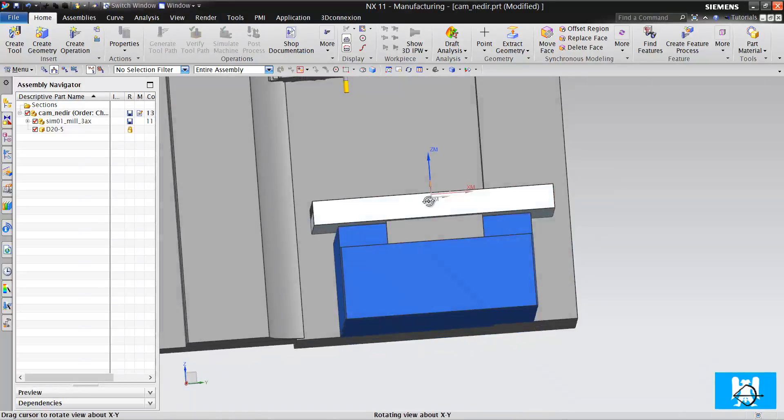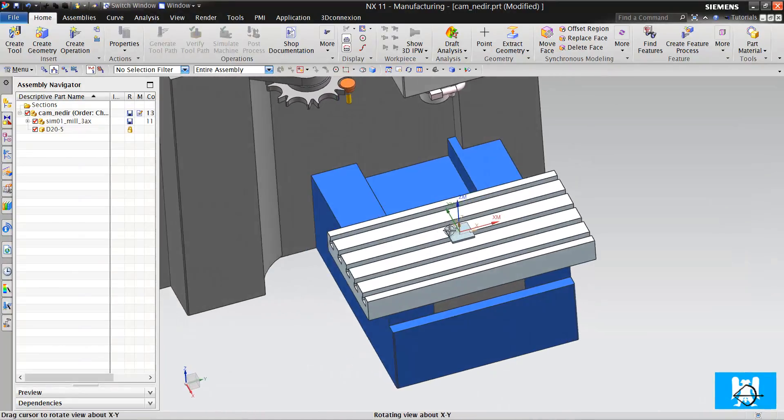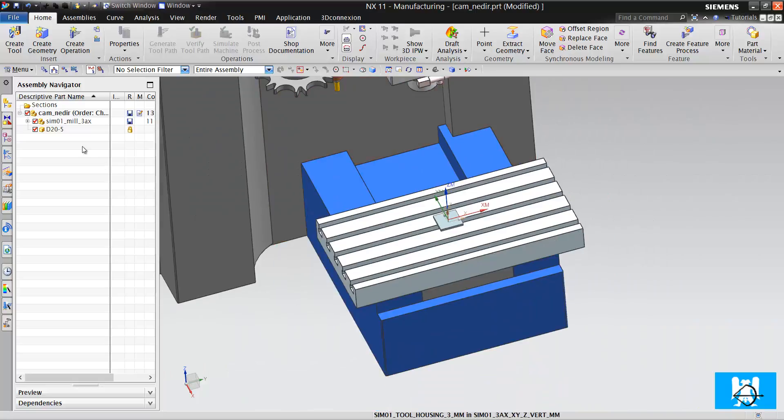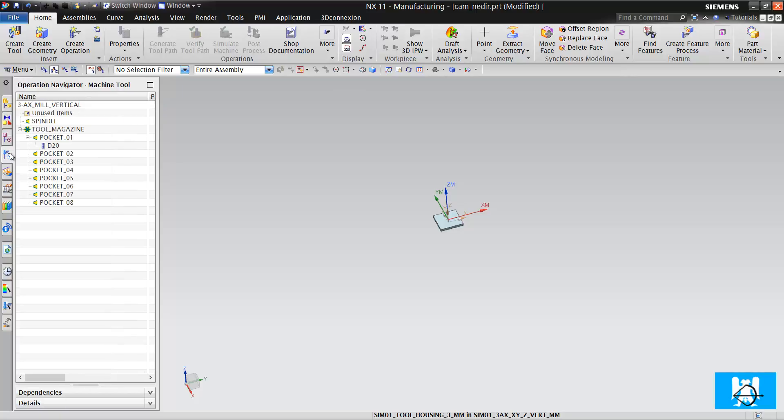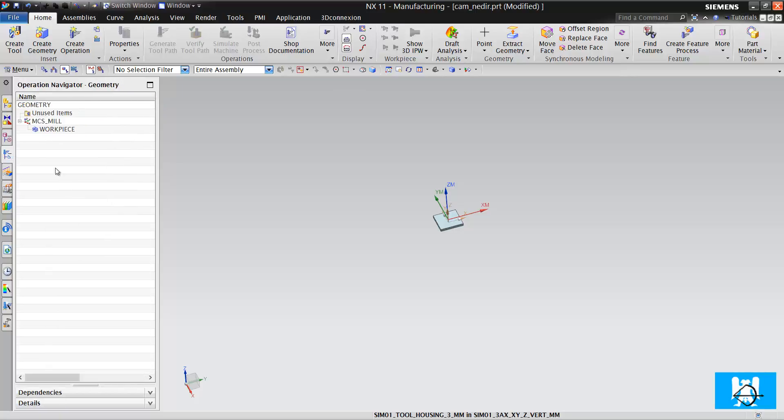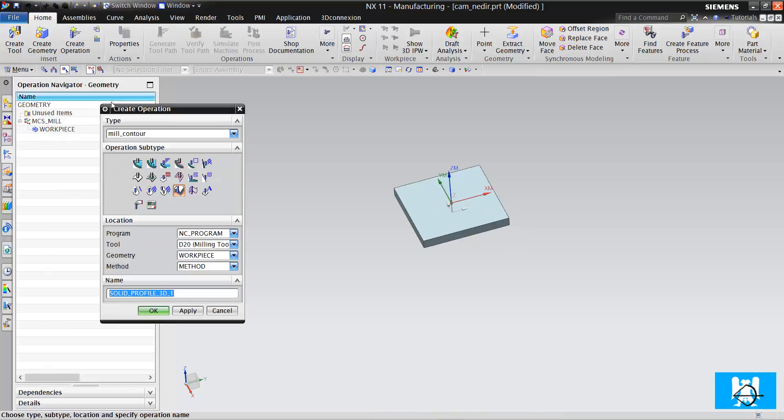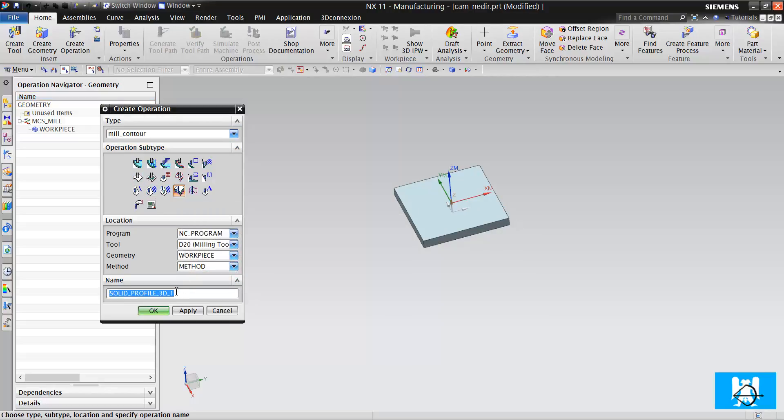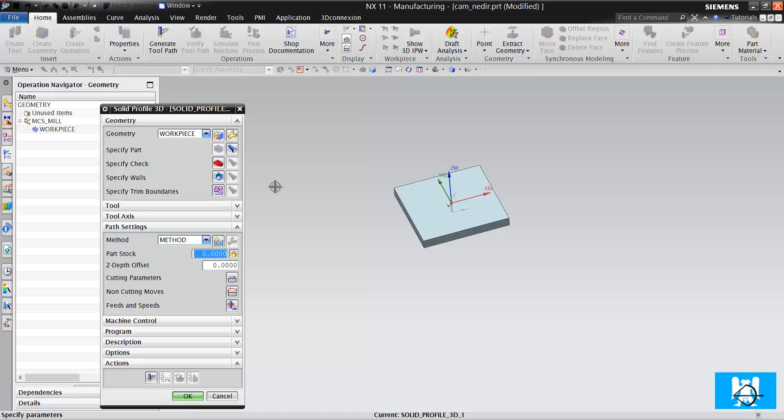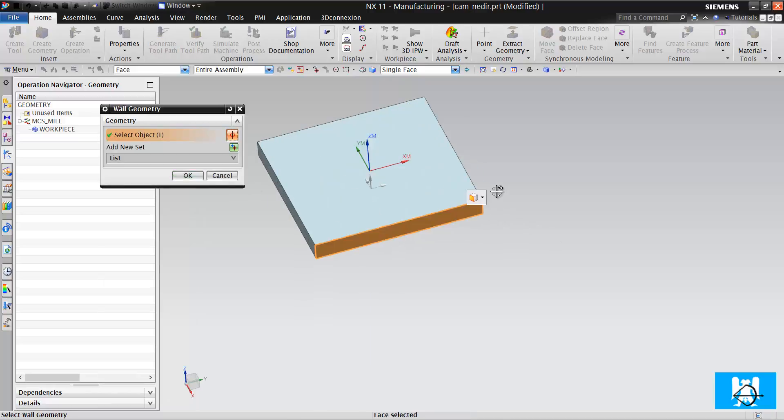But the modern way to machine a part is using CAM. How are we doing it now? Let me show it. I use this operation - solid profile 3D. I use that tool. This operation cuts the walls of the parts.